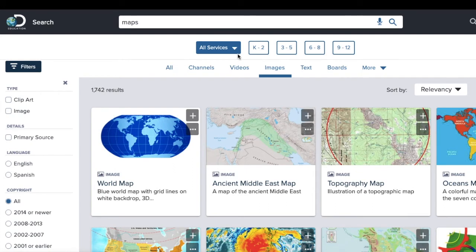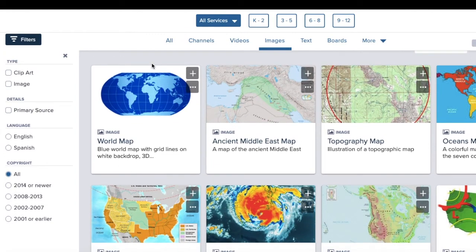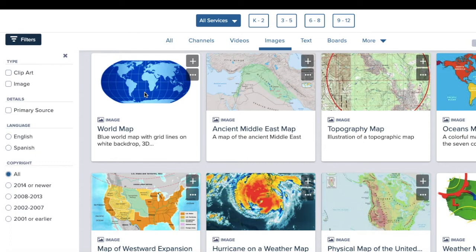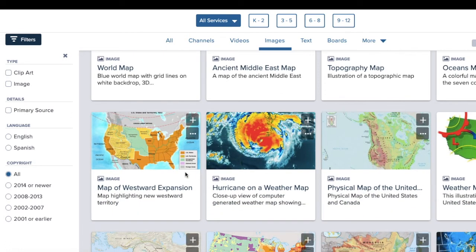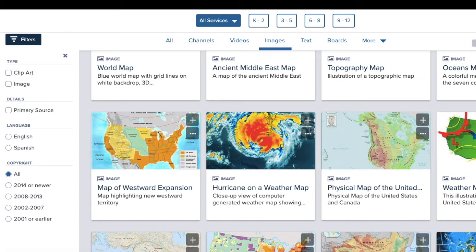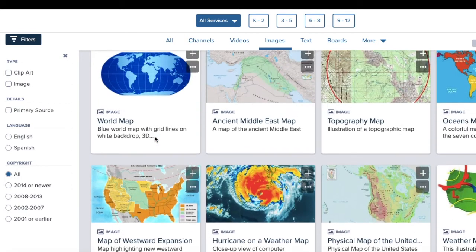I logged into Discovery Ed and you can see up here in the search bar I just clicked on maps and it pulls up several different types of maps. There's a world map, an ancient Middle East map, a topography map, an oceans map, a map of western expansion, a hurricane on a weather map, a physical map of the United States, a weather map that meteorologists would use, a physical map of East Asia, the U.S. population in 1880, and an empire map. You can do this same thing on Discovery Ed if you would like to see different types of maps.